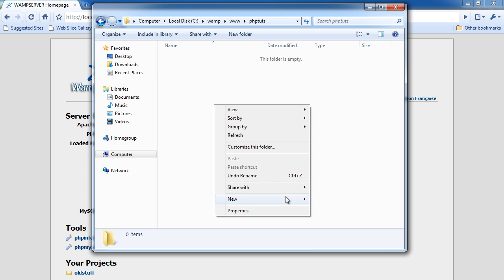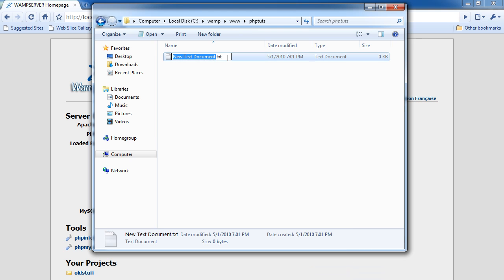I'm going to start out with a new text document and erase the extension. You don't have to do this — you can go to Save As in your PHP Designer or Dreamweaver or whatever you're using. But I'm just going to erase the .txt at the end and name this index.php.